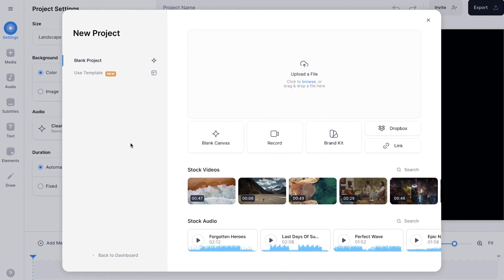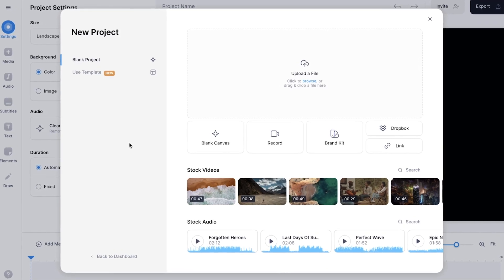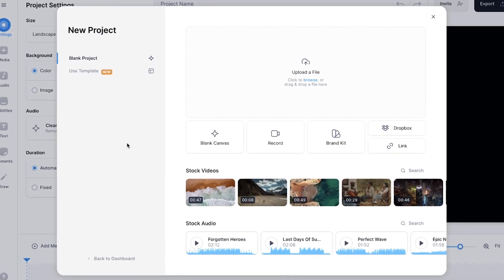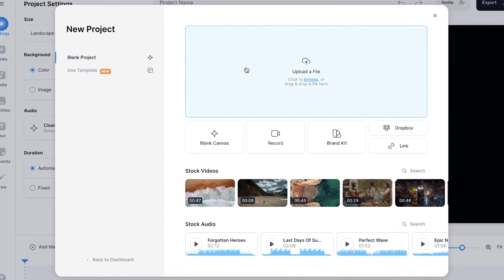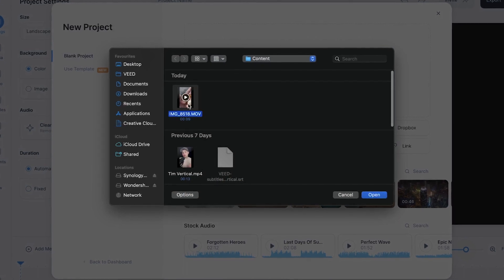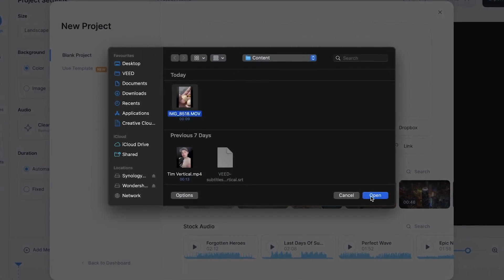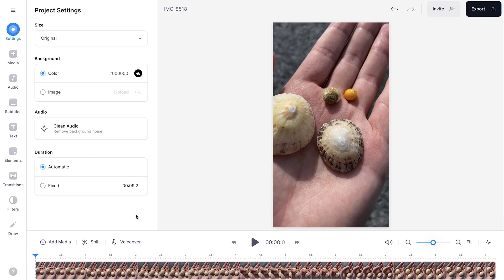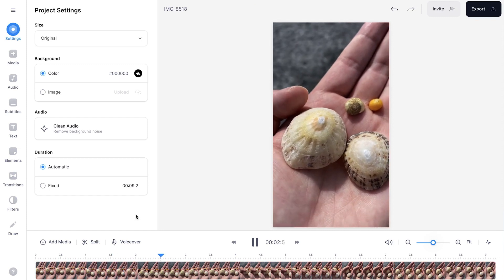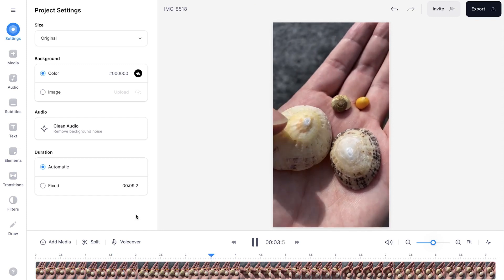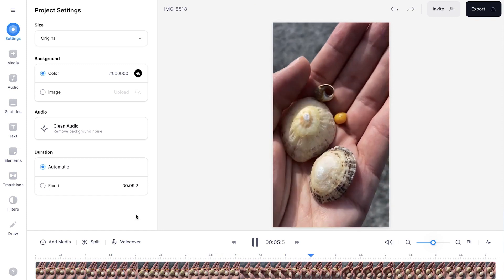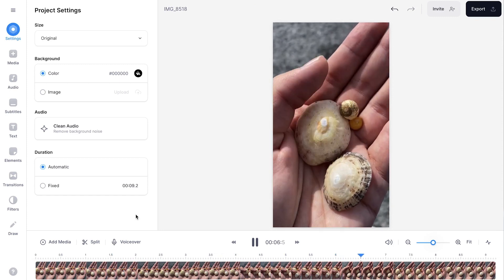Now we automatically started a new project and we're prompted to upload our video. So in this case, I'm going to click on upload a file, select my video and click on open. And after a moment, your video is imported into the editor. In this case, it's a 9x16 video in which I show some shells that I found in Ireland.